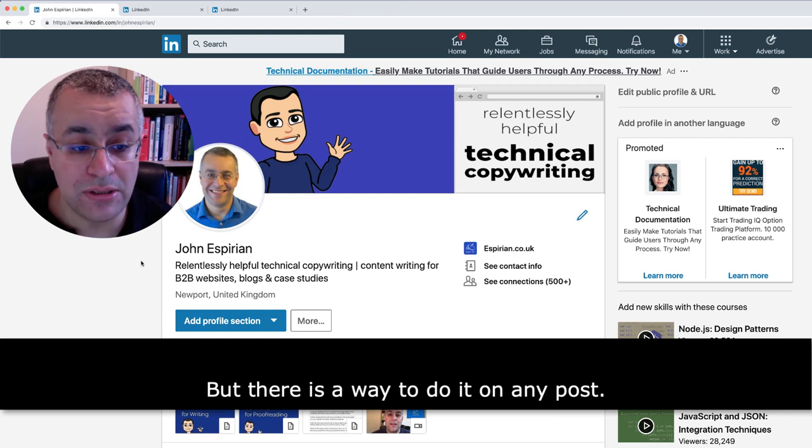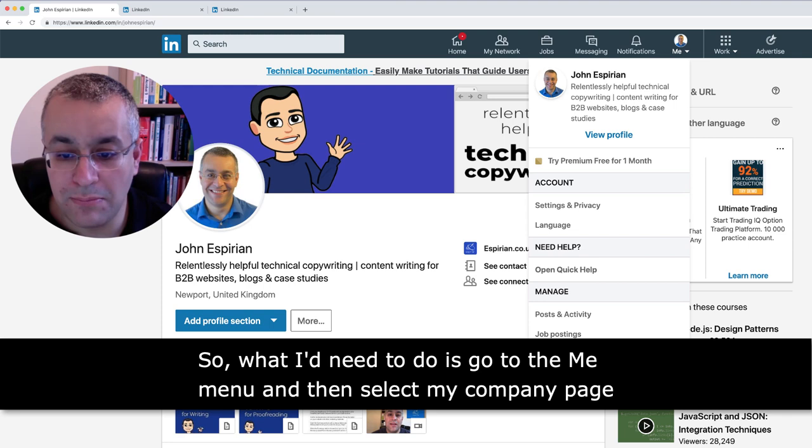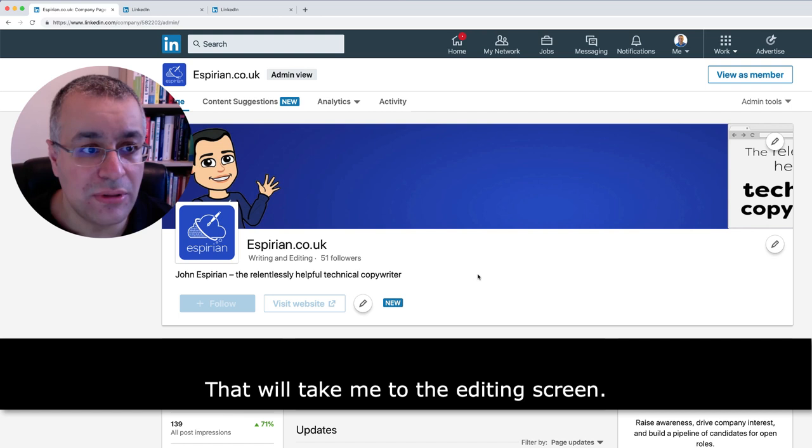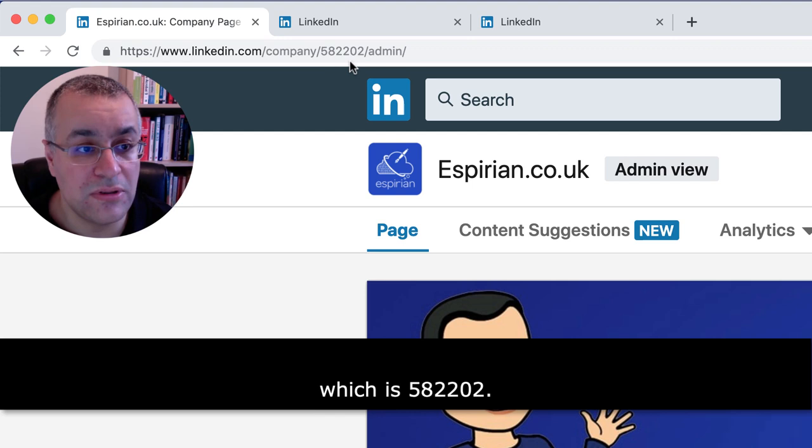I'm looking at my LinkedIn profile at the moment. What I need to do is go to the Me menu and then select my company page down there at the bottom. That will take me to the editing screen, and if I look into the address bar at the top, I can see the ID for my company, which is 582202. So what I would do is copy that and keep that safe.